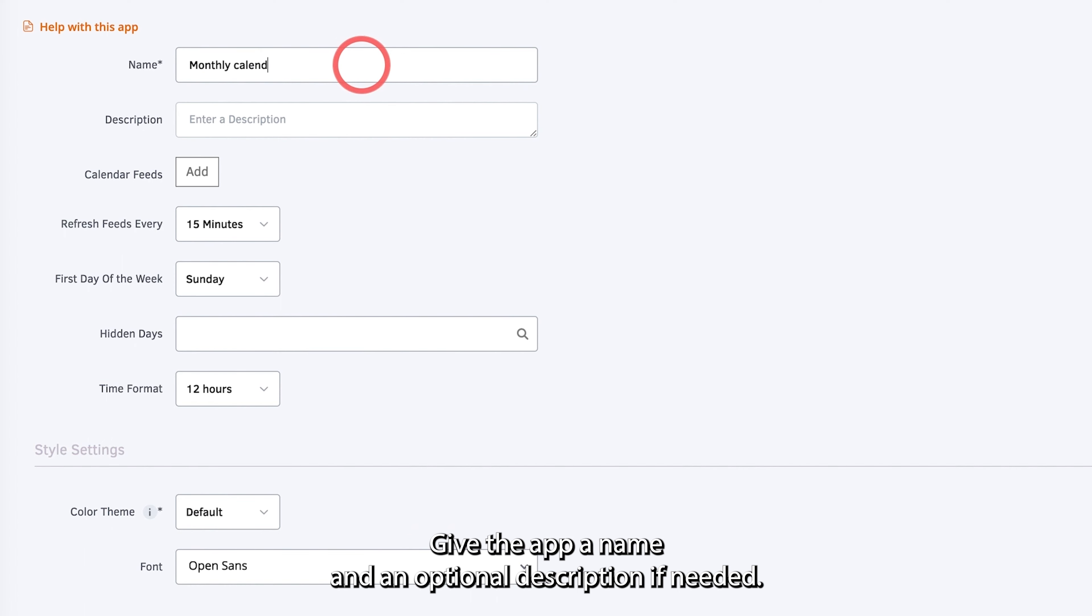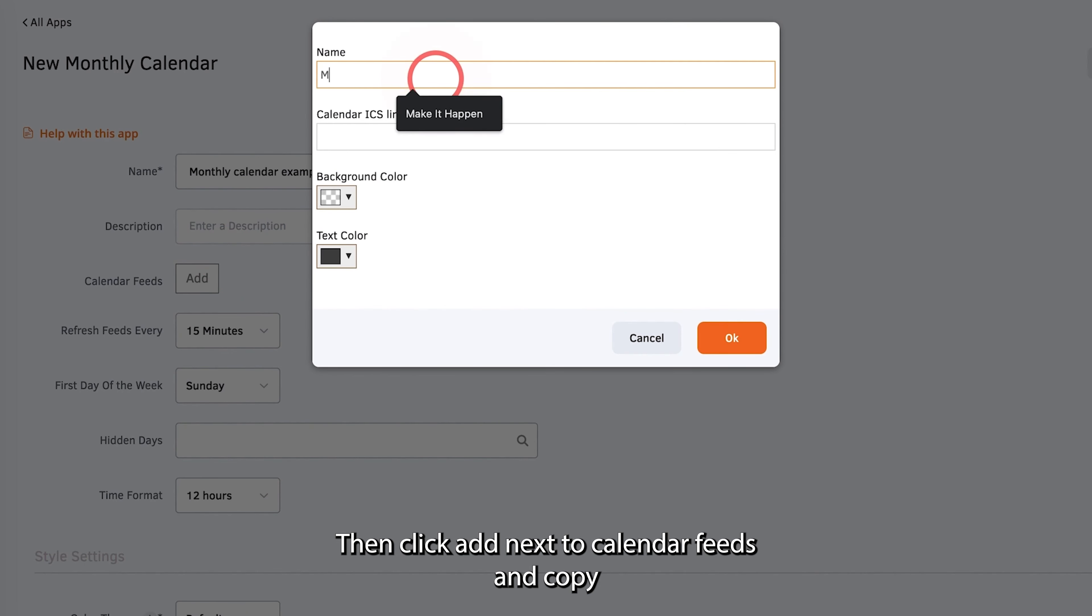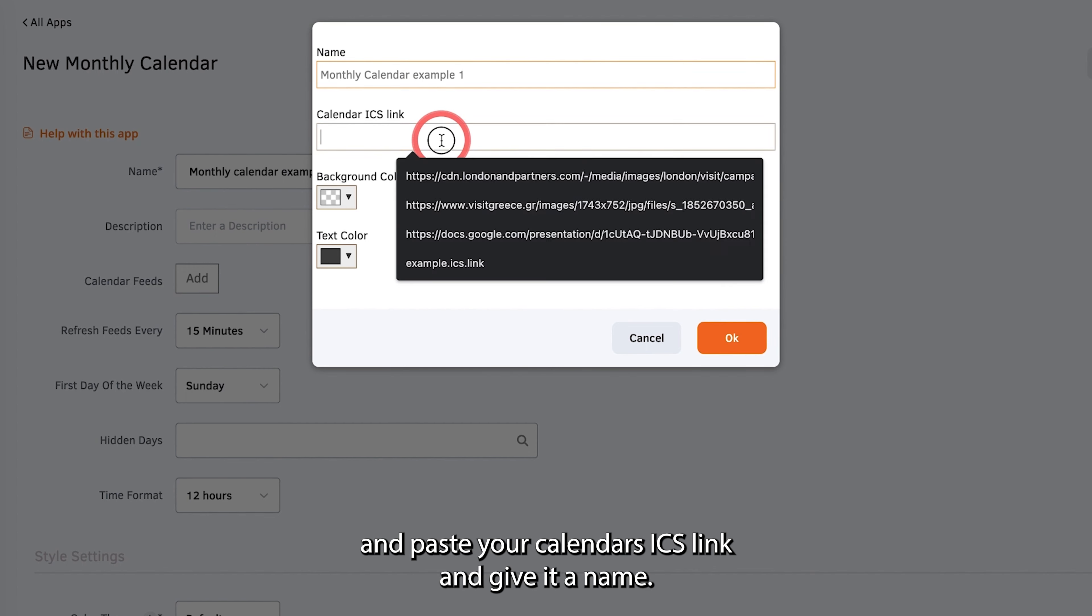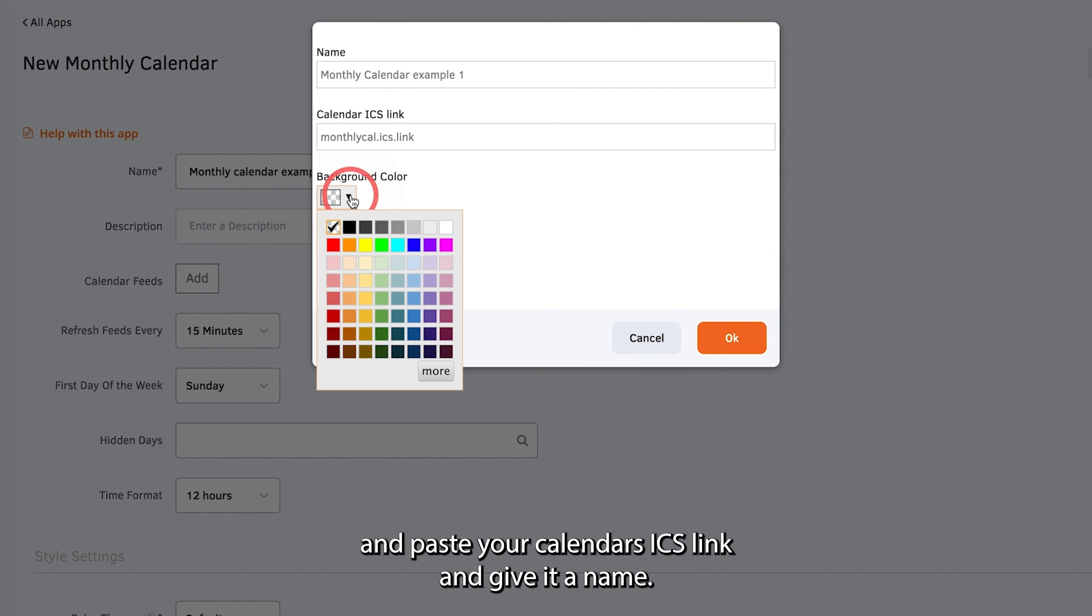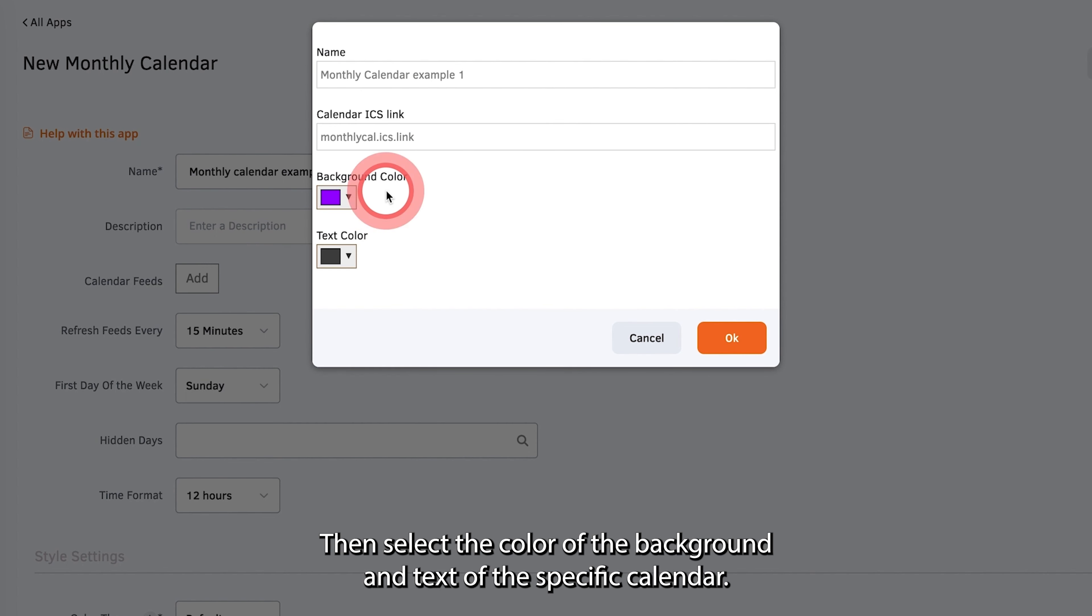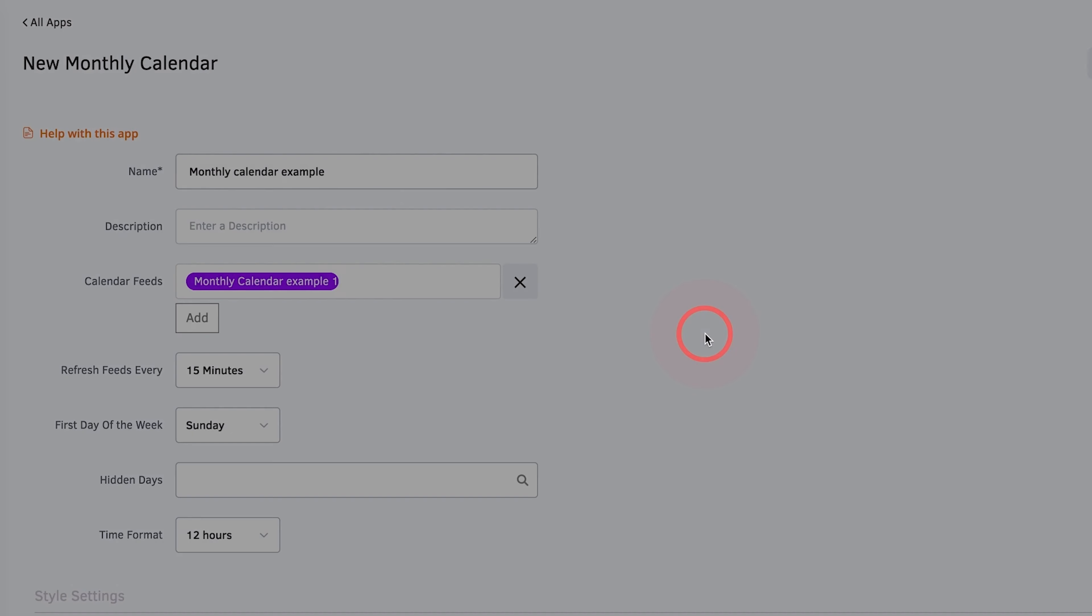Give the app a name and an optional description if needed. Then click Add next to Calendar Feeds and copy and paste your calendar's ICS link and give it a name. Then select the color of the background and text for this specific calendar.